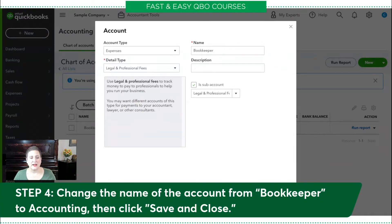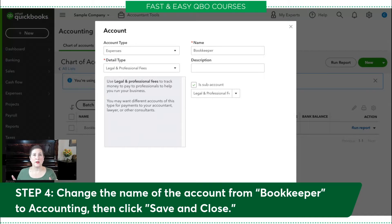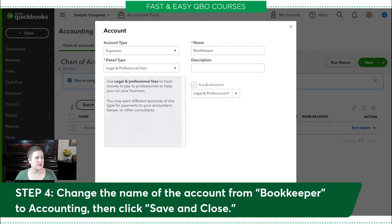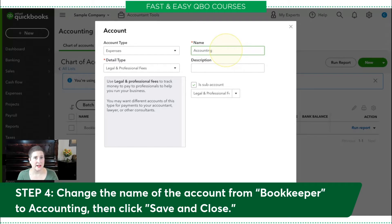Our next step is to change the name of the account from bookkeeper to accounting. This is how you merge accounts — you're always changing the thing you don't want to the thing that you do want. So in our case, we're changing the name to accounting. If this were a more complicated name, you would definitely want to copy it from the one you're keeping and then paste it in here. Accounting is pretty easy to type, so I'm going to go ahead and do that.